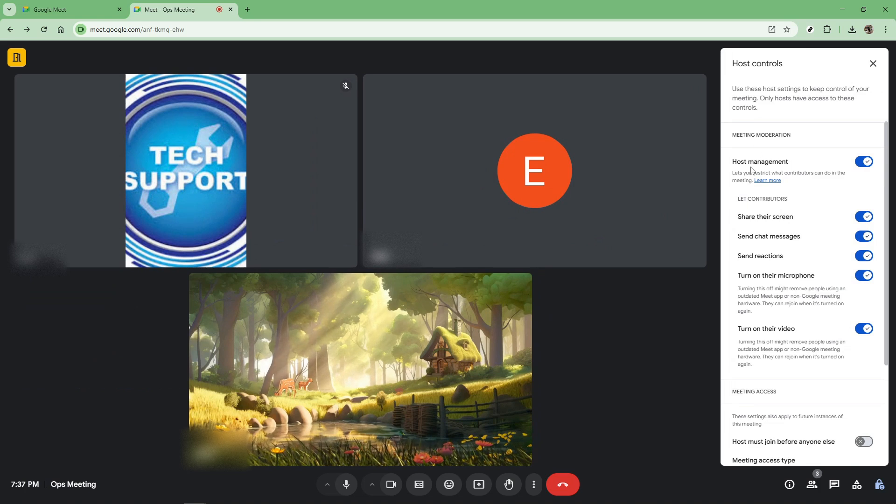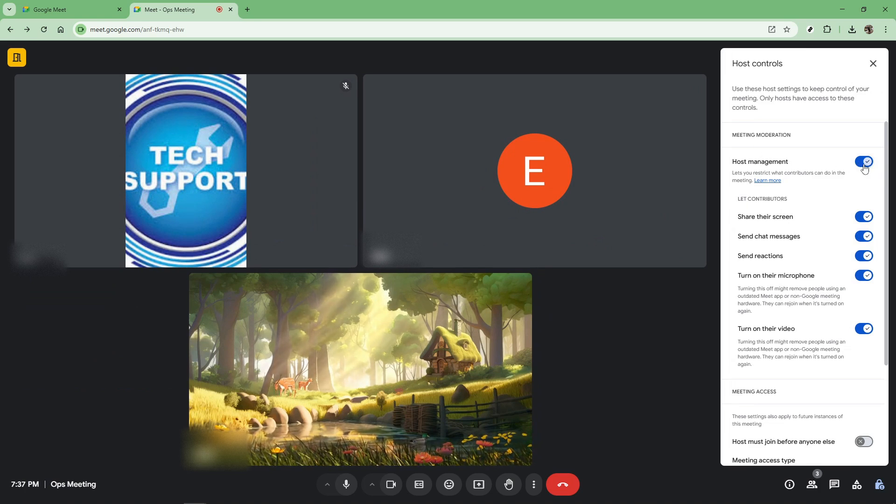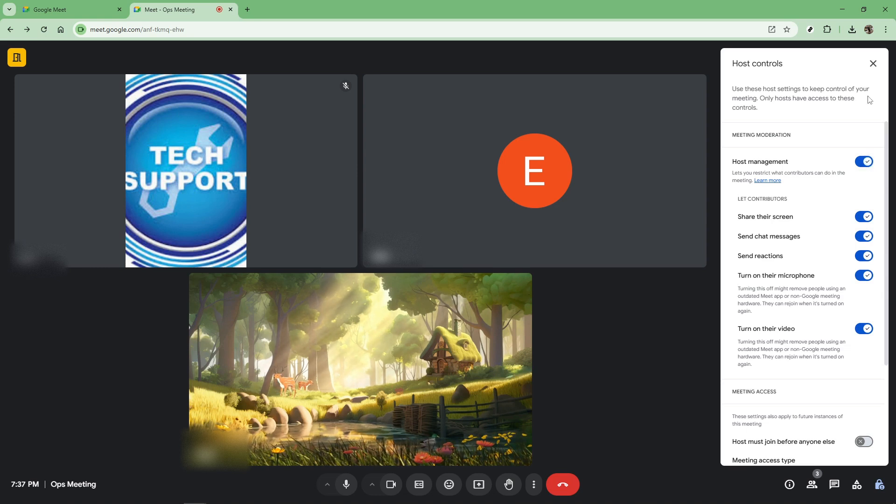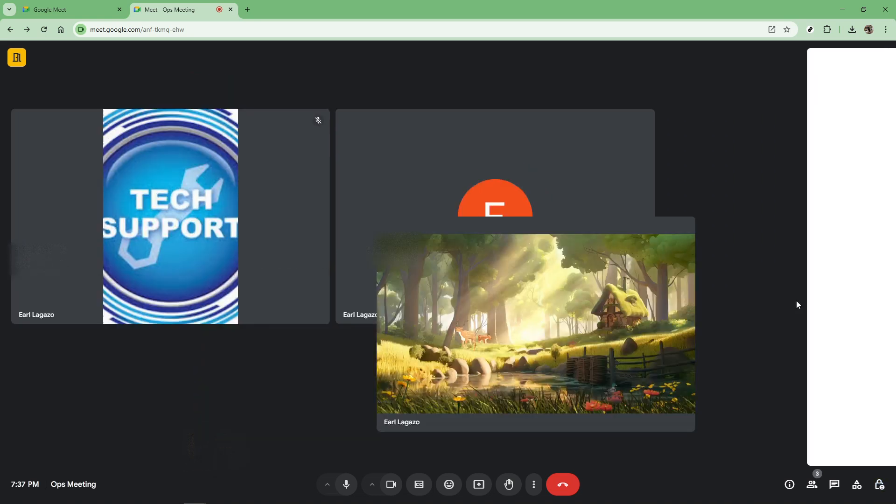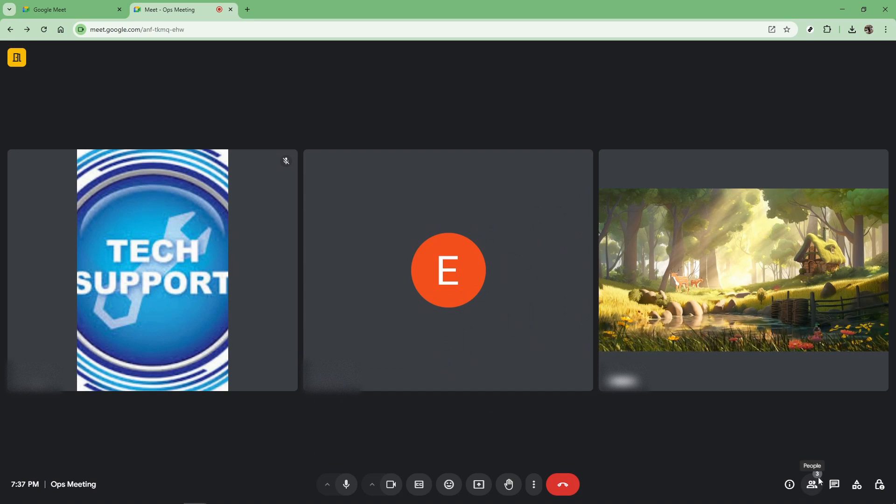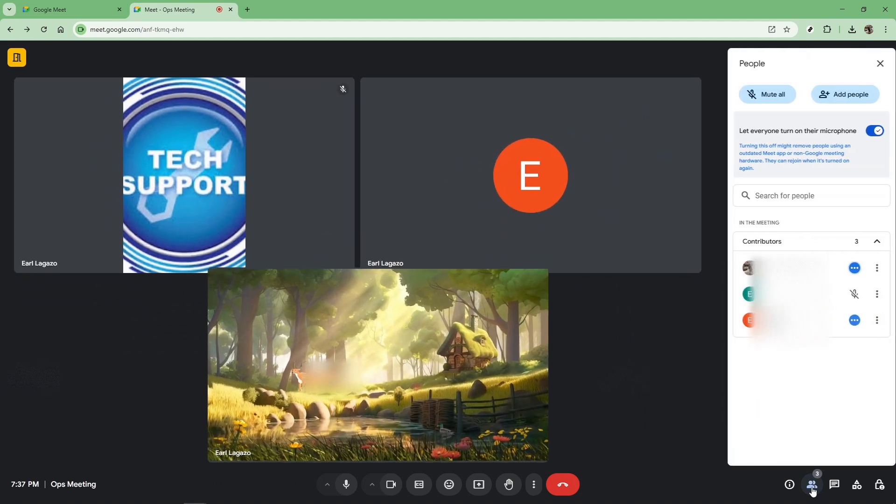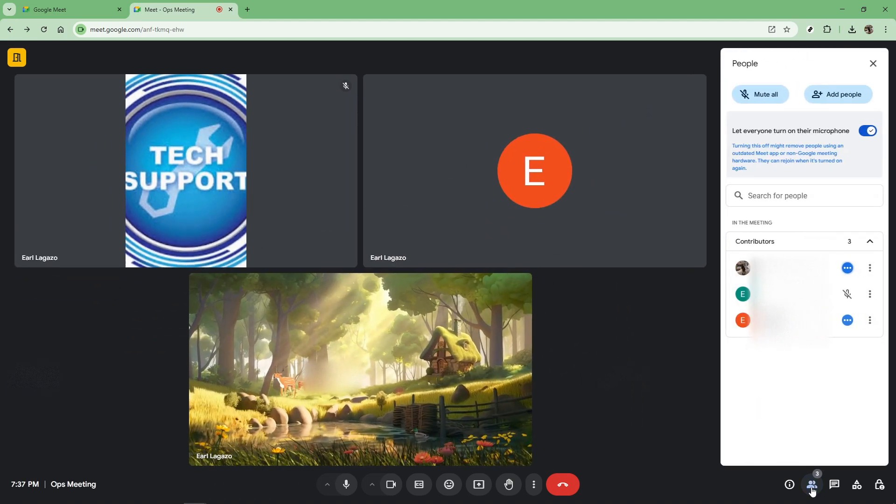Once you've either joined or initiated a meeting, and after confirming you have the proper permissions, your next step is to locate the people icon. Now, this icon is found at the bottom right corner of the screen. It essentially acts like your control panel for participant management. Clicking on it will open up a list displaying everyone who is part of your meeting.